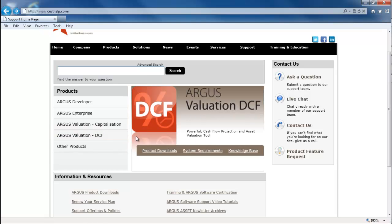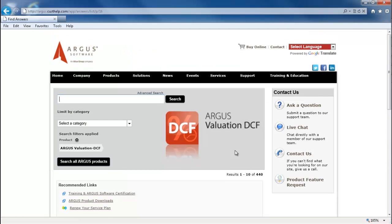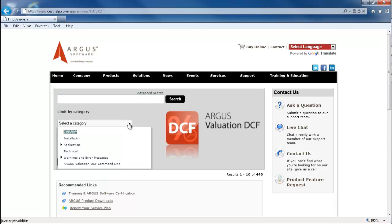Finally, if you have a question about a program, you may want to click on the knowledge base link. This will take you to the knowledge base articles that are relevant to that particular program. You can search these articles and limit your search by specific categories.